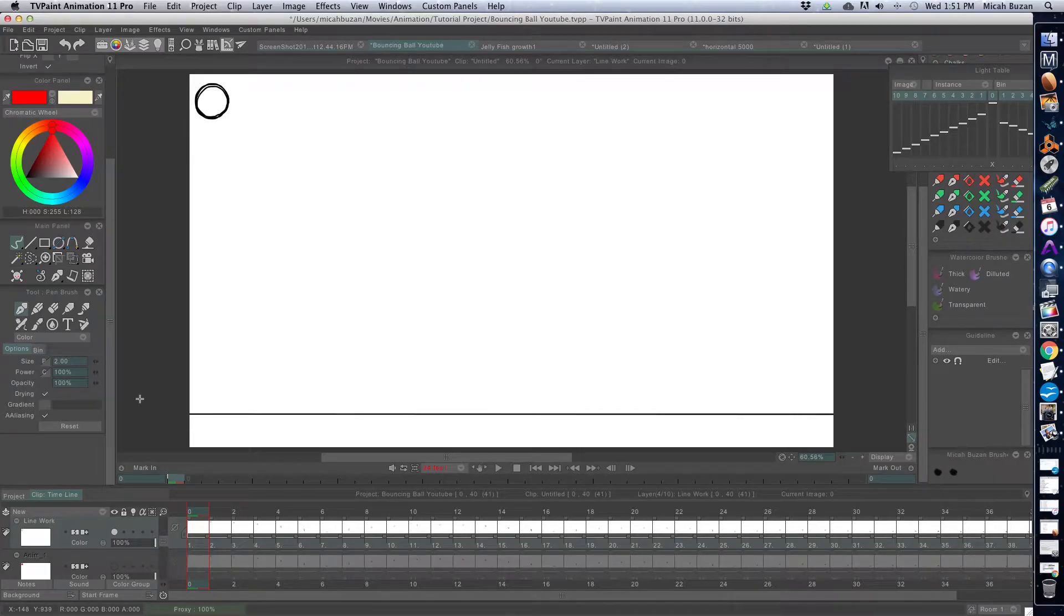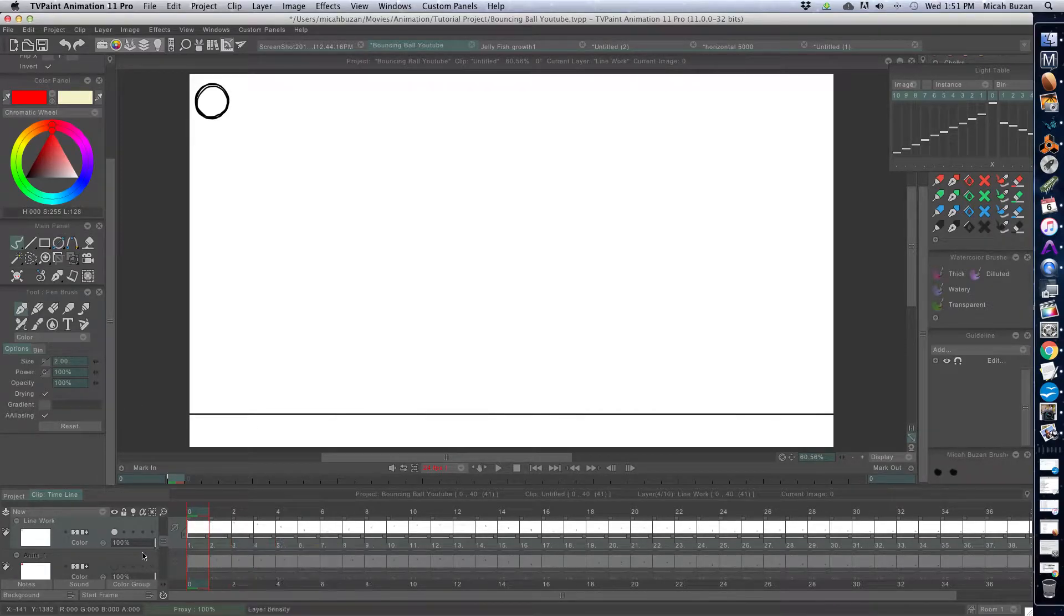Here's another fast way to color on TVPaint animation. I'm finding new methods all the time.